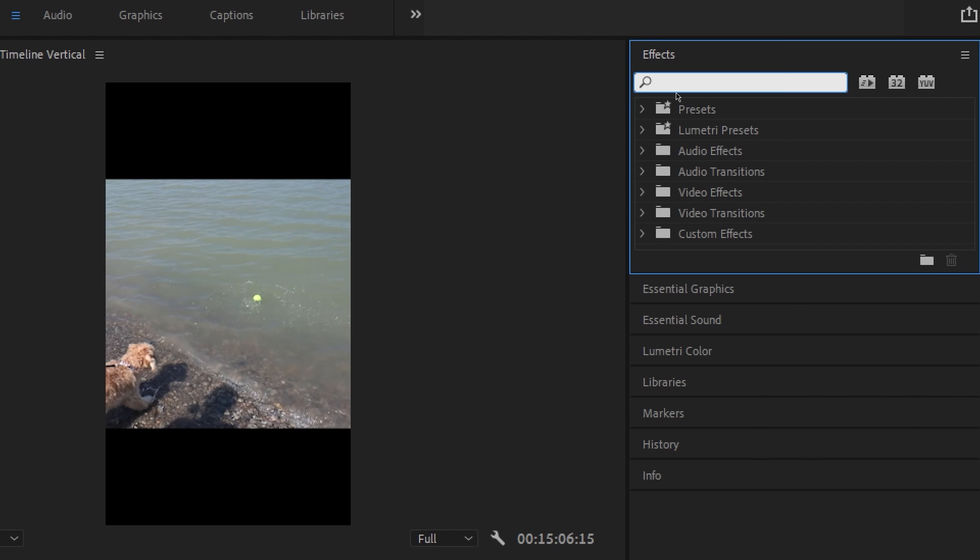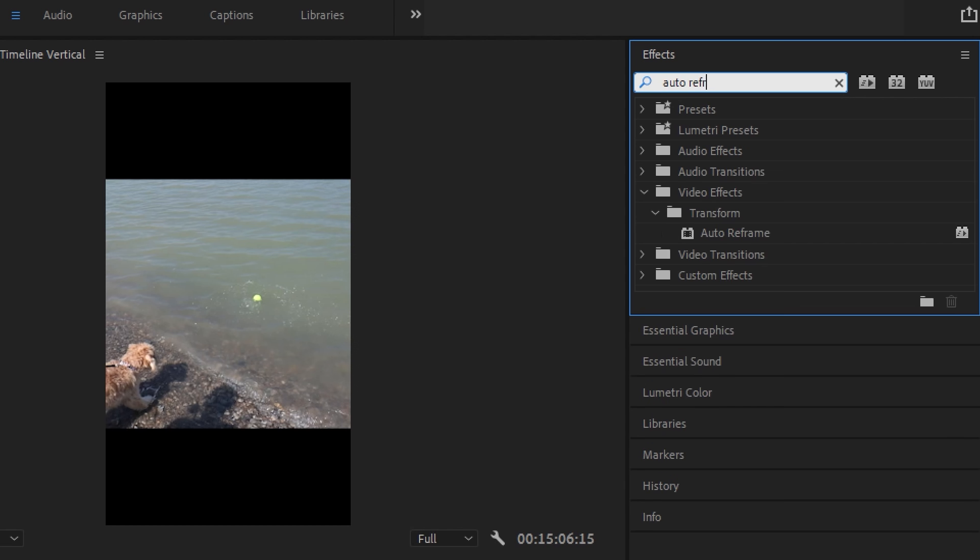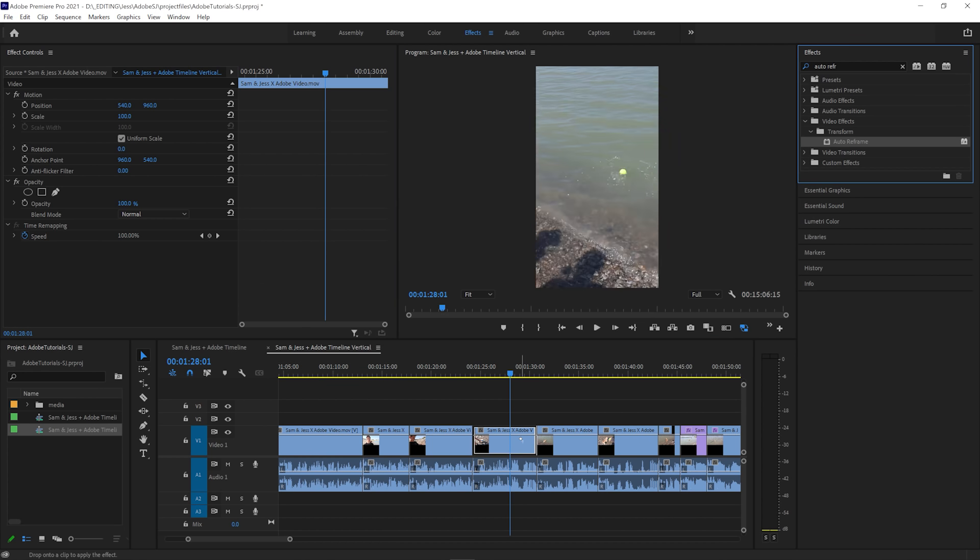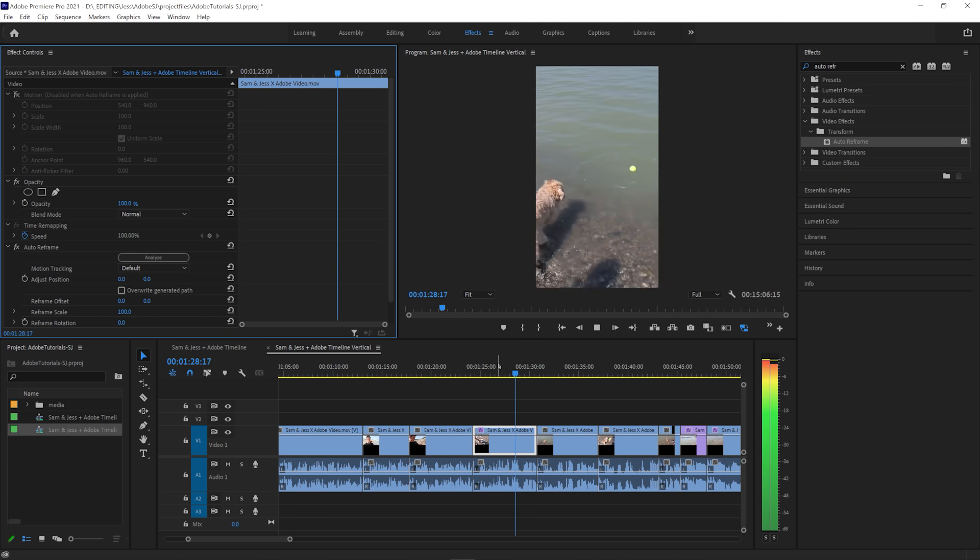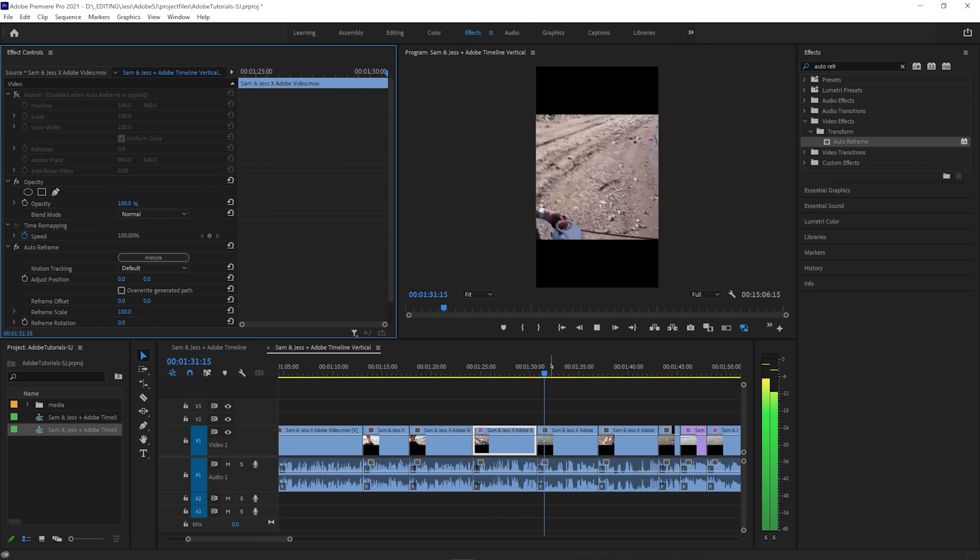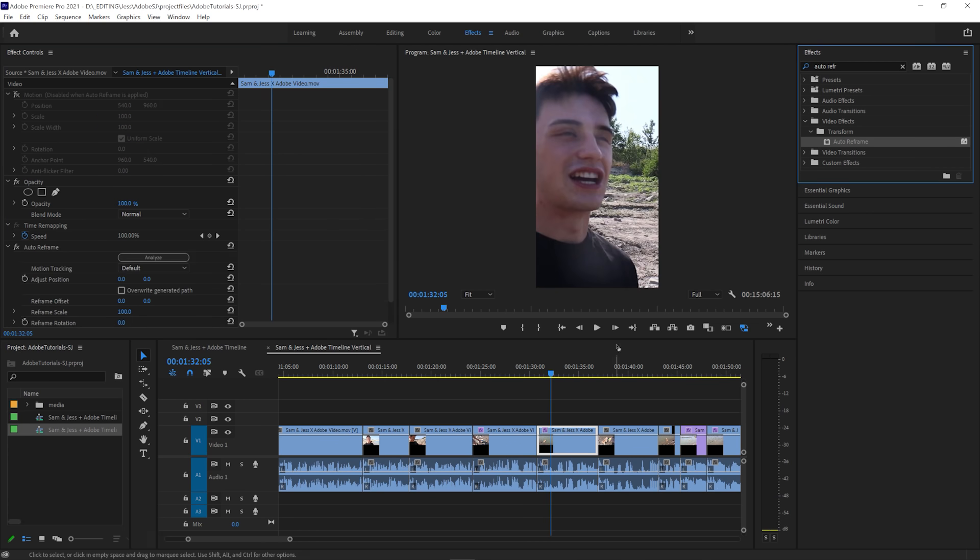In the effects panel, search for auto reframe. In the transform category of video effects, we can drag the effect onto whatever clip we like, and it instantly snaps to reframe the shot. Drop this onto a few clips, and we can play them to see how the default settings feel.